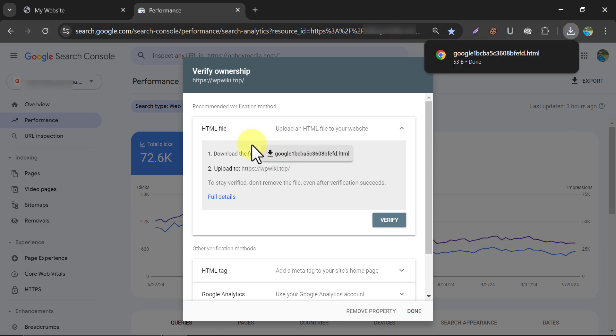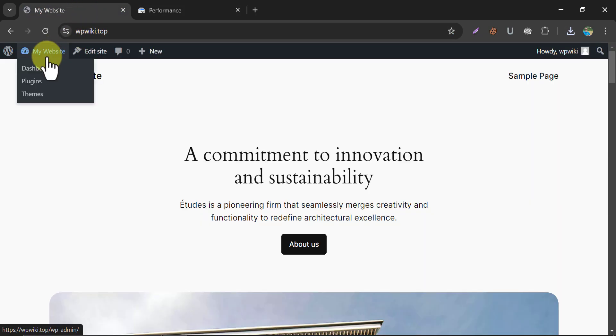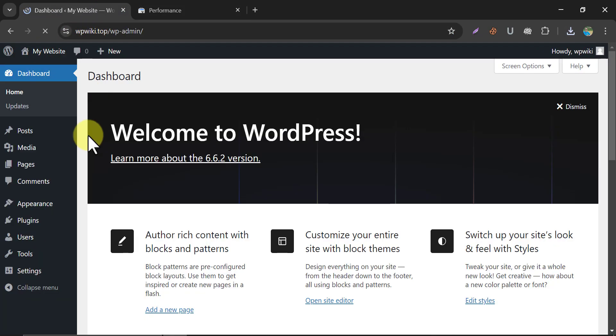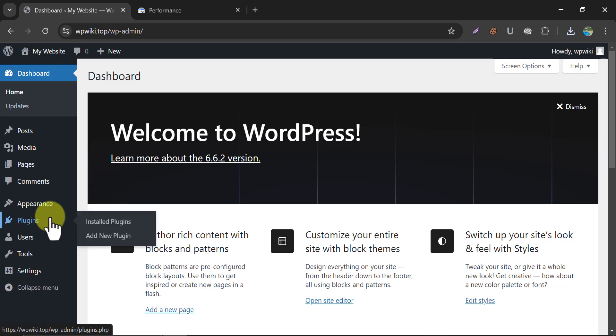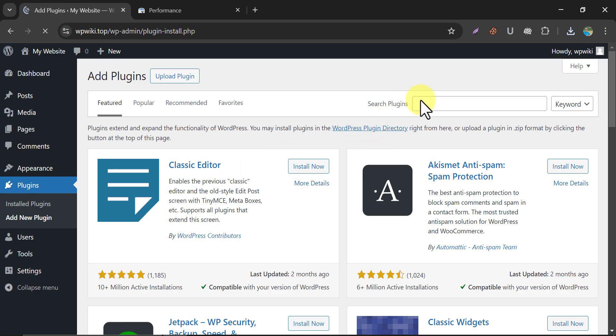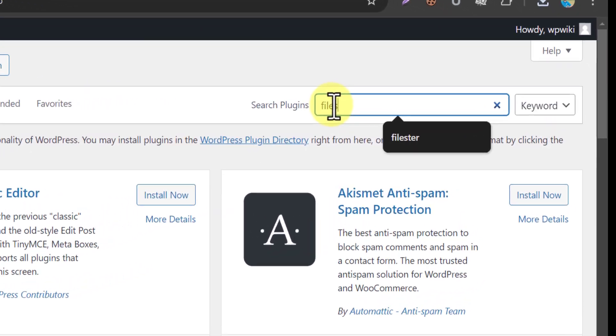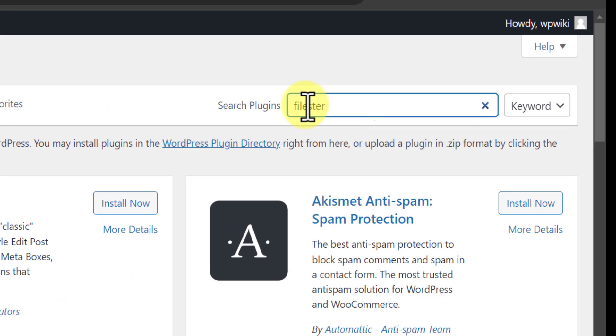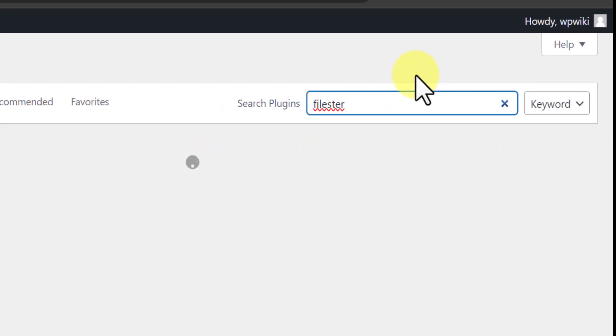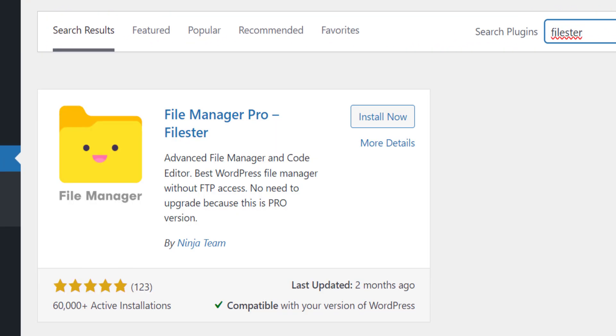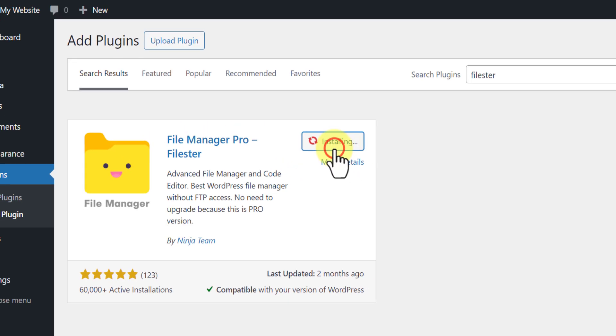Then go to the WordPress website. Install a plugin. Search Filister. Install and activate it.